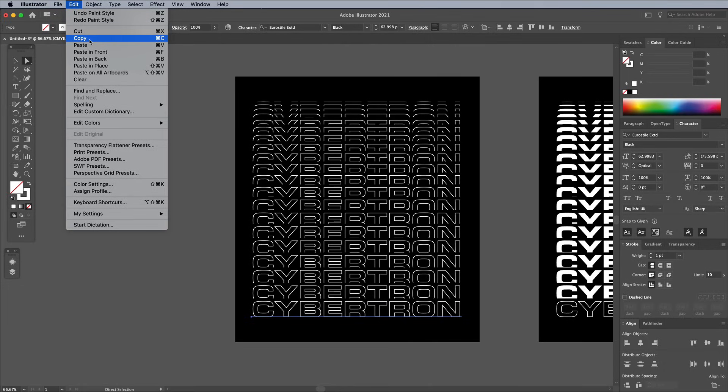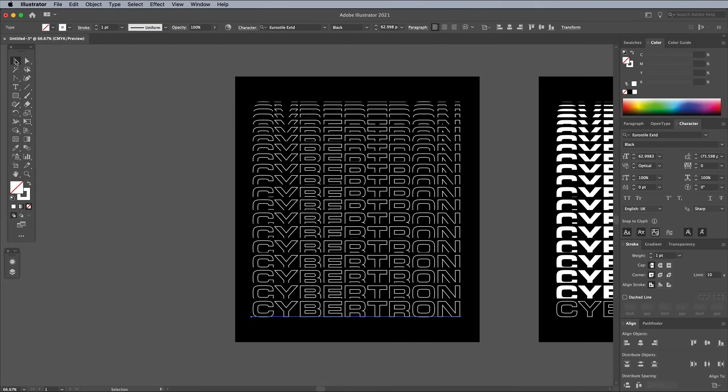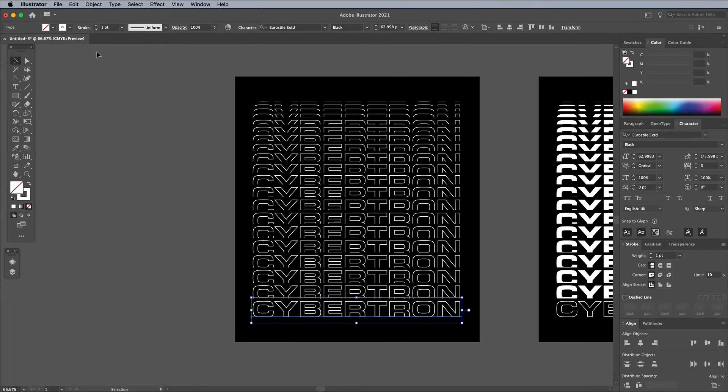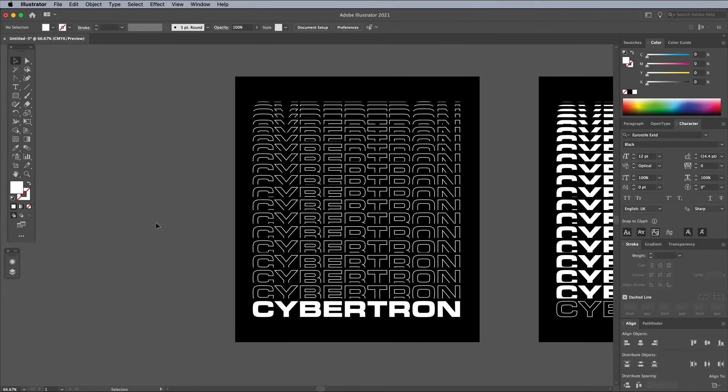Instead go to Edit Copy, then click somewhere on the artboard to deselect everything. Then go to Edit Paste In Front. This new copy is completely separate to the blend, so its fill can be changed without it affecting anything else.